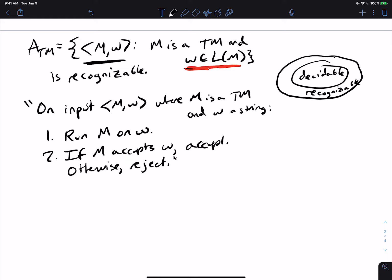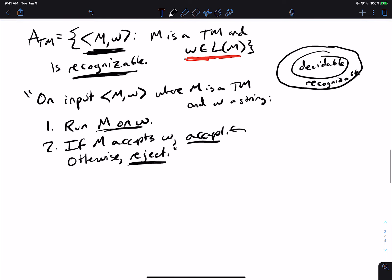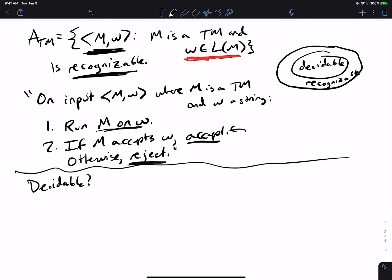We accept on all strings ⟨M, W⟩ where the Turing machine M accepts input W — all strings that are inside A_TM. So A_TM is recognizable.